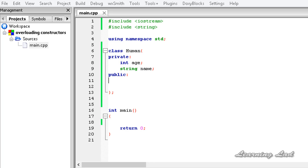Hi, this is Anil and welcome to the video tutorial for the Learning Lad on C++ programming. In this tutorial we are going to learn about how to overload the constructors in C++.